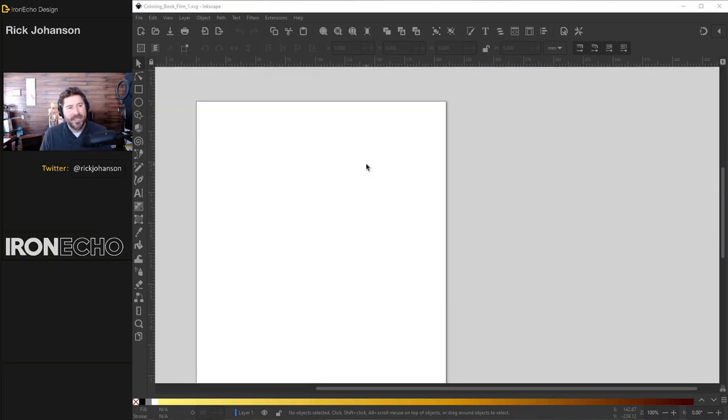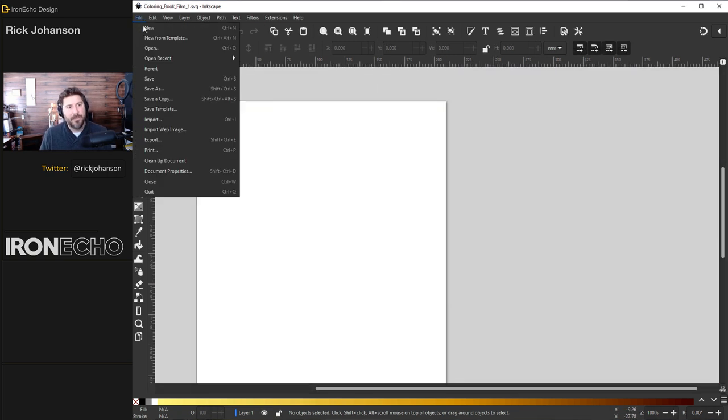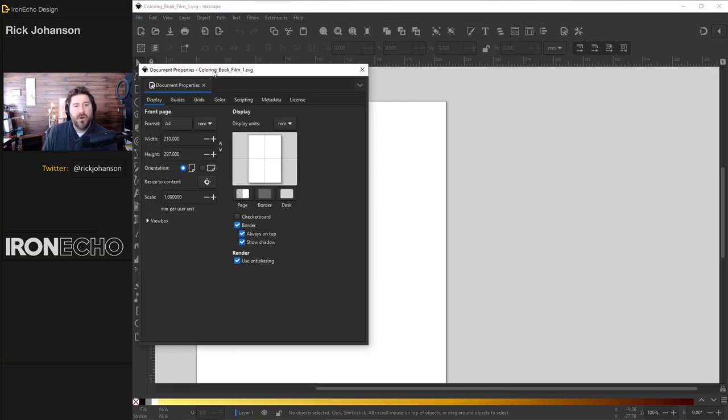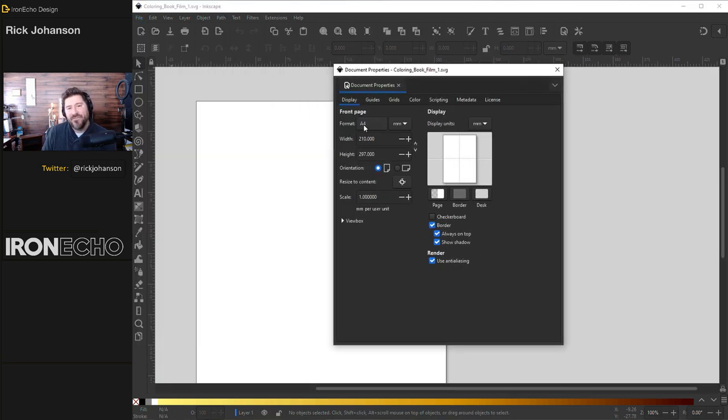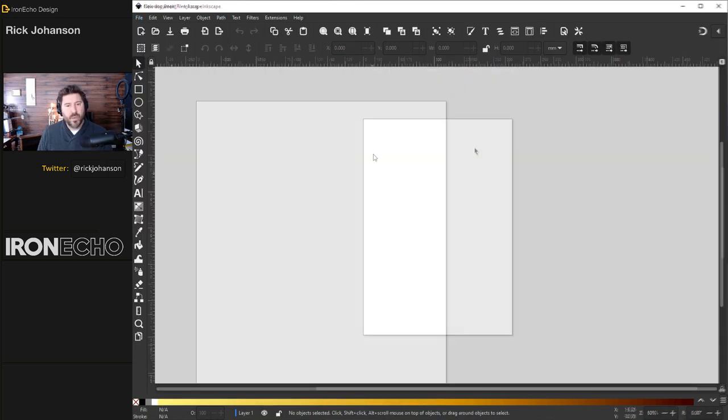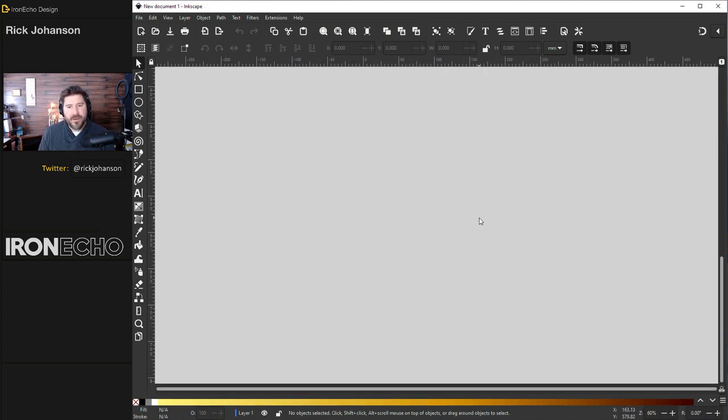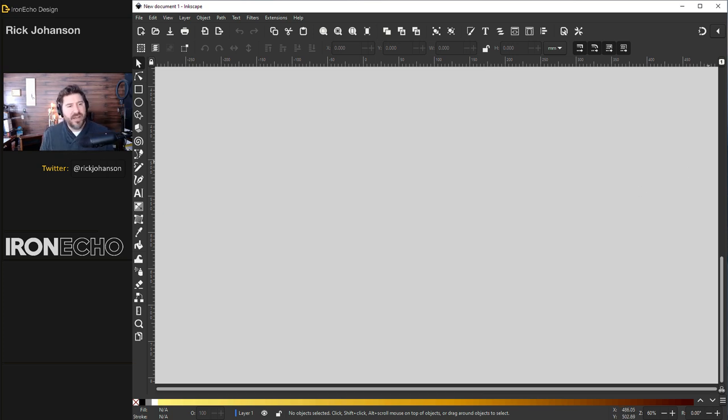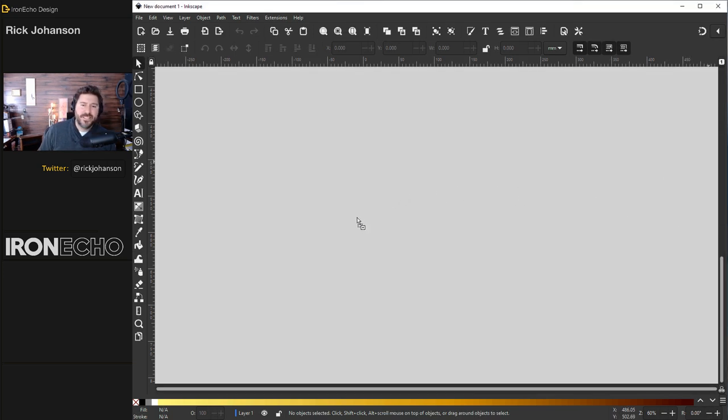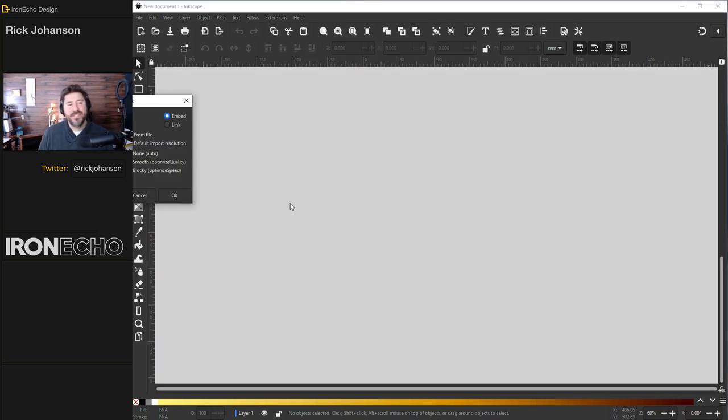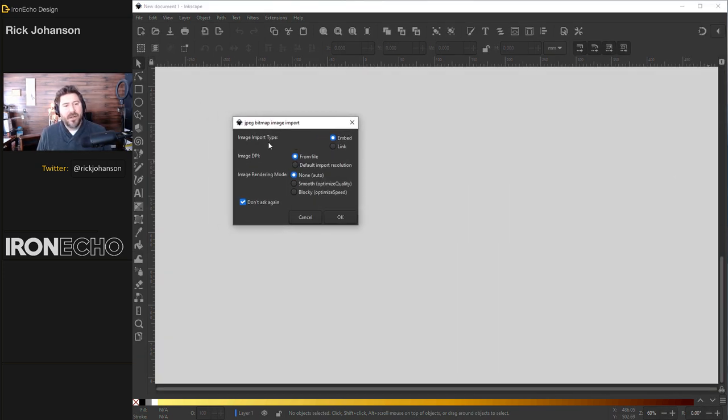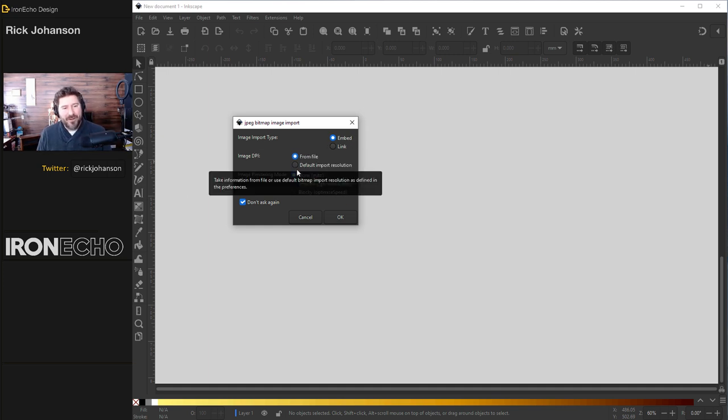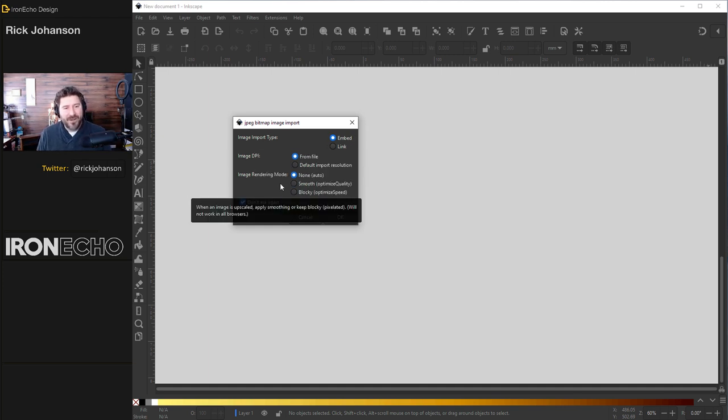To get on the same page, go to File, Document Properties. I am on the A4 template, 210 millimeters by 297 millimeters. We're going to work outside of the page space, but at least this will give us all the same scale. Let's start by bringing in our source photo. The first one is a butterfly from pexels.com. You download it and drag it in from your folder onto the Inkscape workspace. You'll see a pop-up box. You want to be Image Import Type Embed, DPI From File, and Rendering Mode None. Okay.